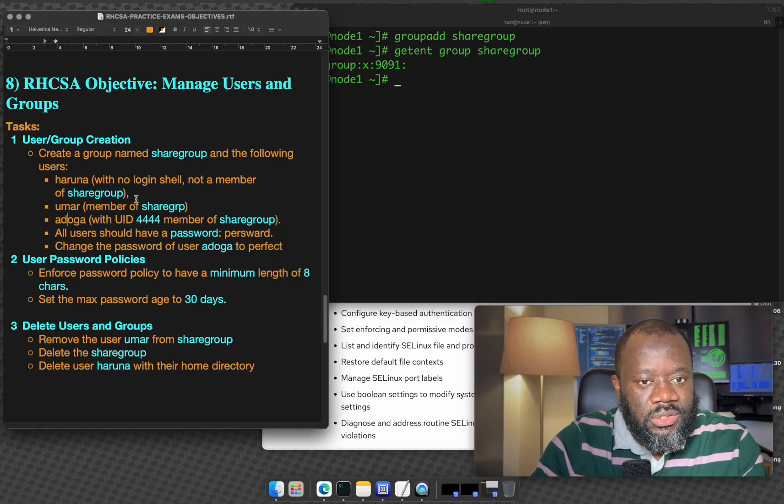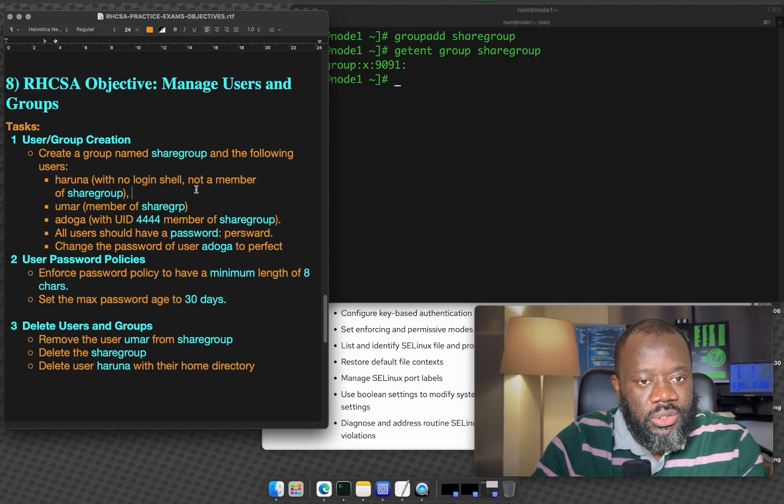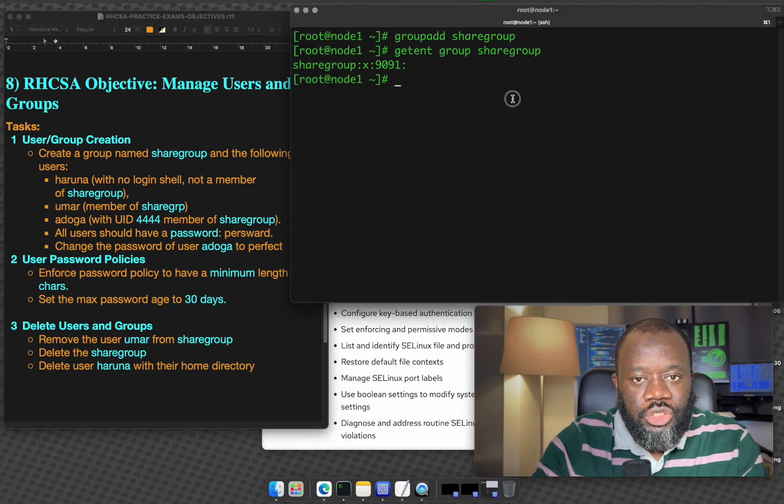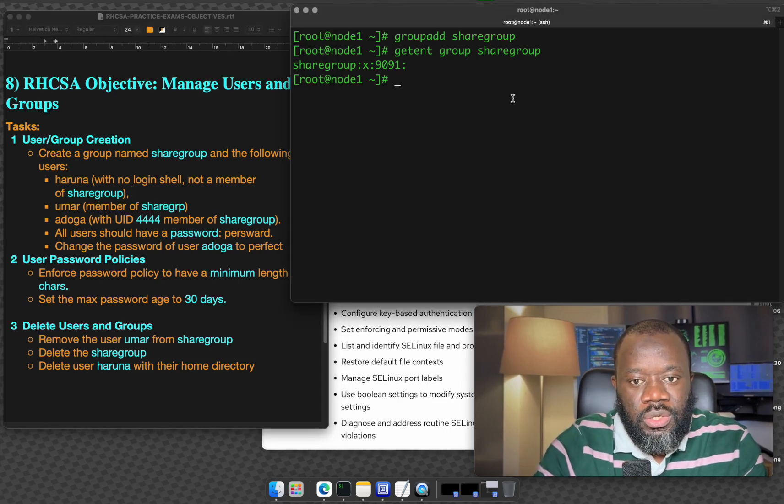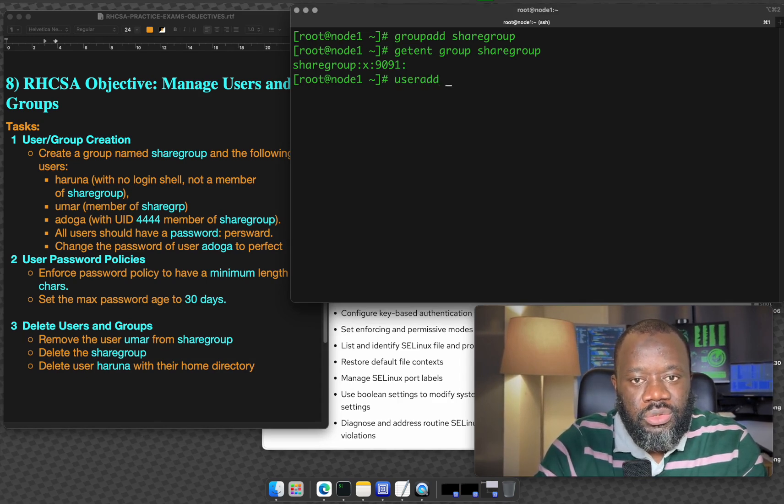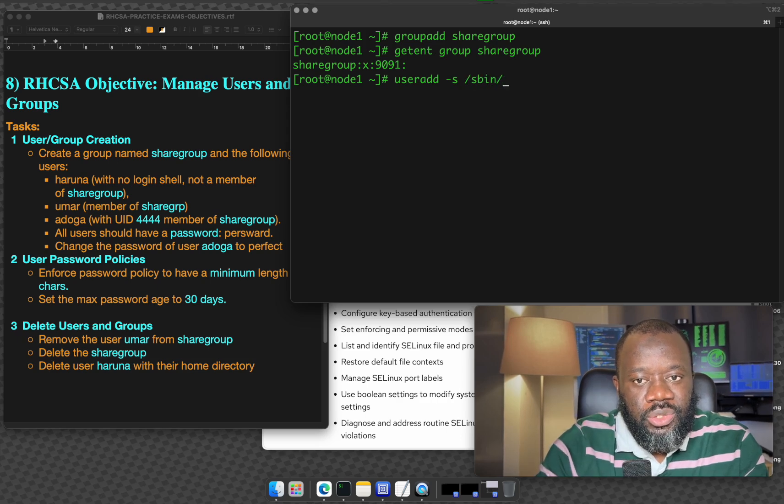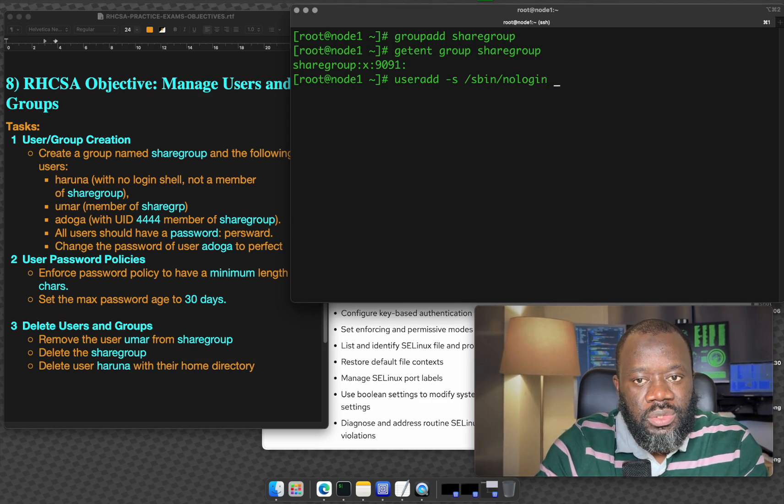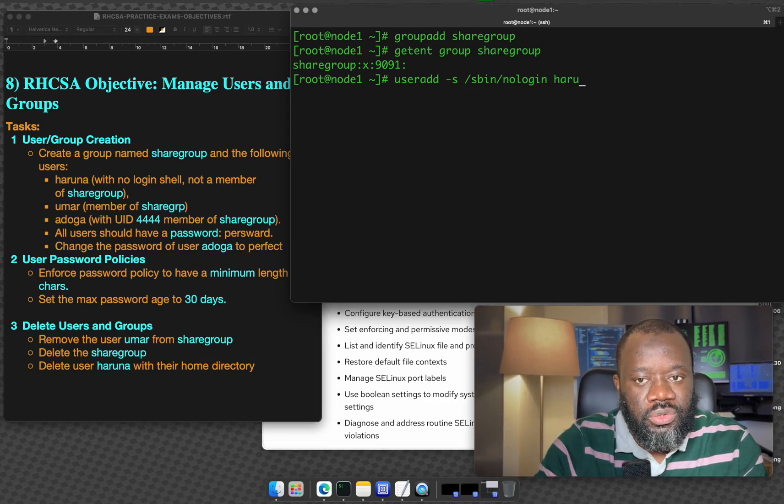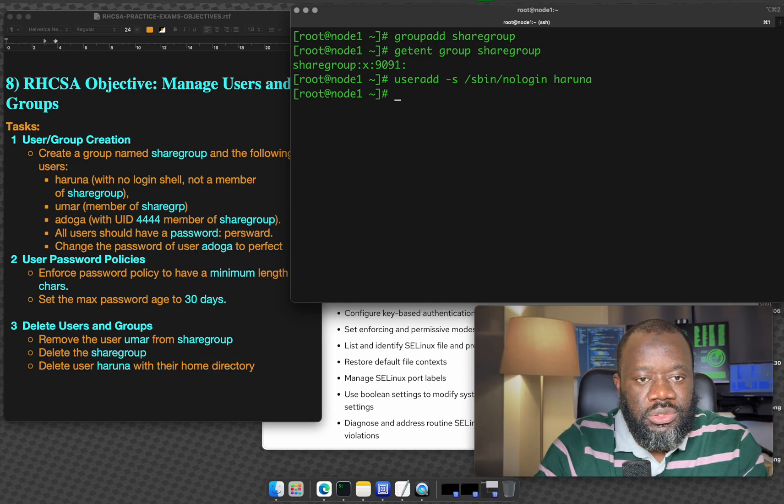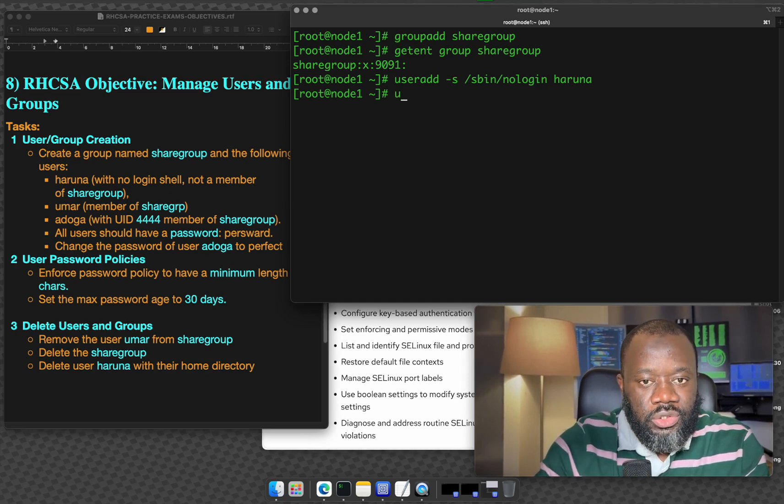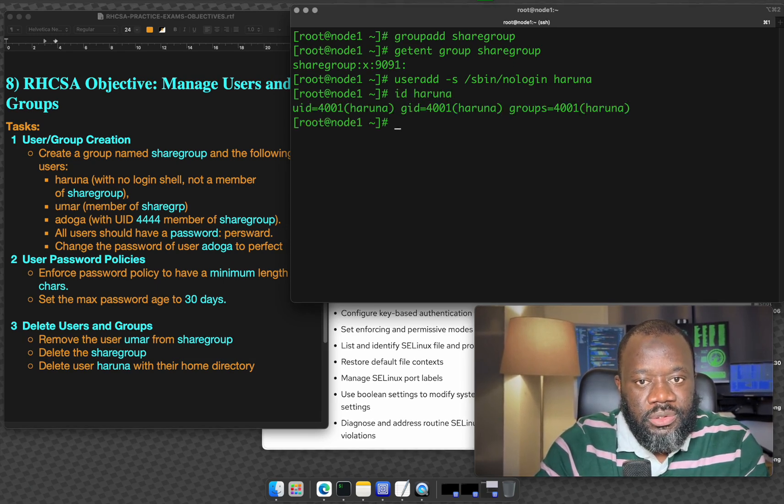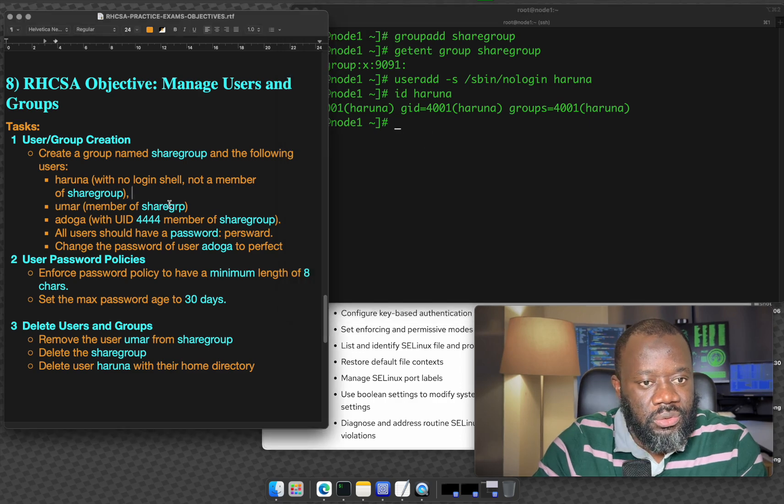Next it says create the user Haruna with no login shell and the user is not a member of sharegroup. So let's create the user, user add. But there's a requirement for the shell. We'll use -s /sbin/nologin because it's not going to have a login shell. The username is Haruna, hit enter, that's us done. Just to verify you can ID Haruna. You should have Haruna, a user that is created already.